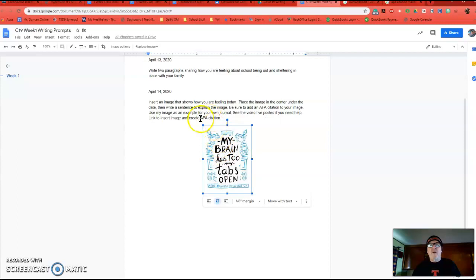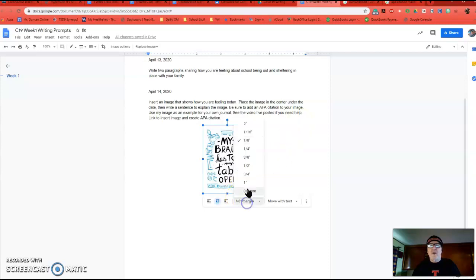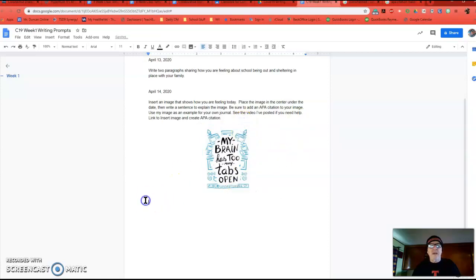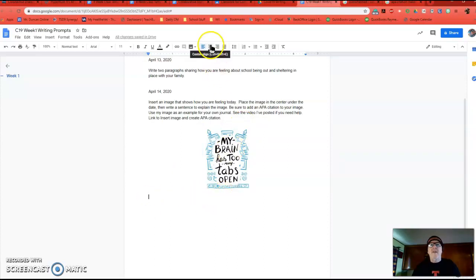I went too far, and that's why that APA went on the other side. Okay. And I don't want a margin, so I'm going to change margin to zero. You can do that if you want to. And I'm going to come and center this here.